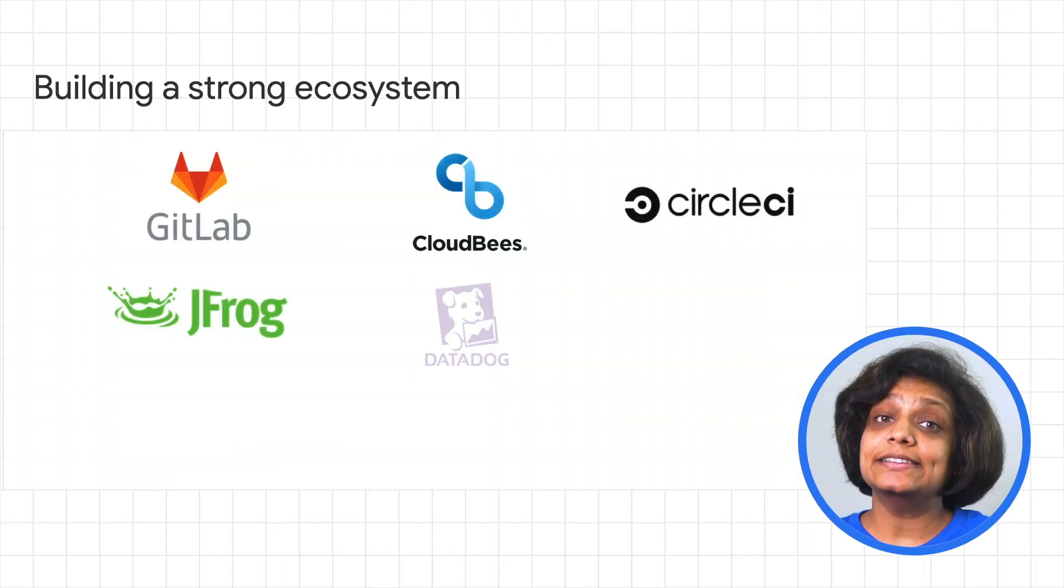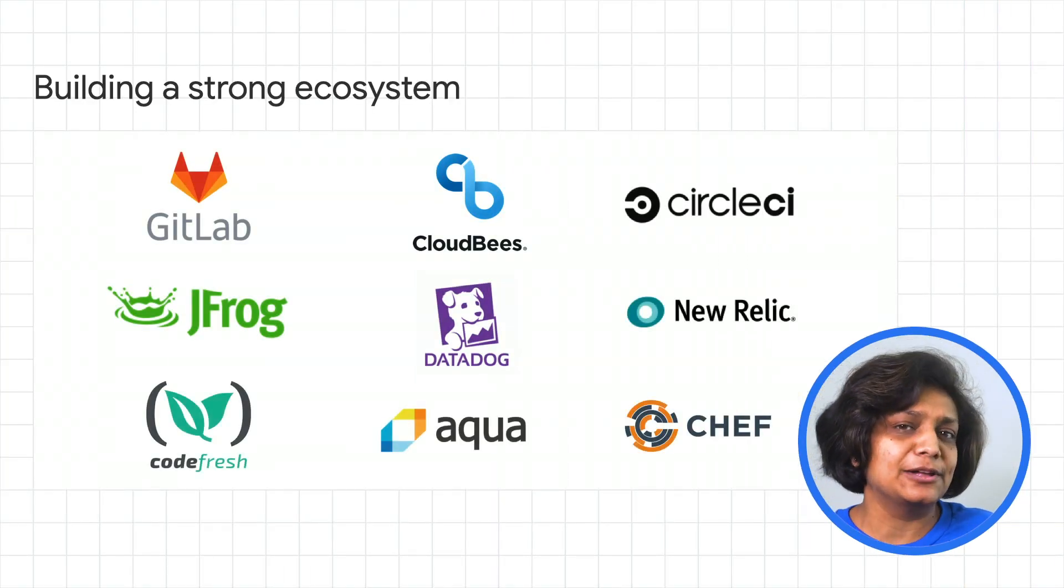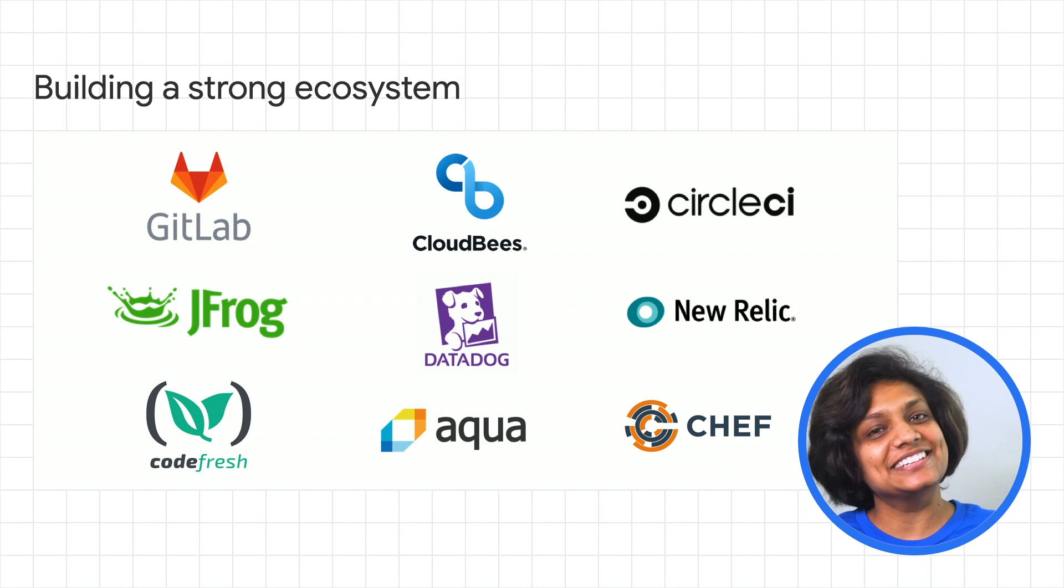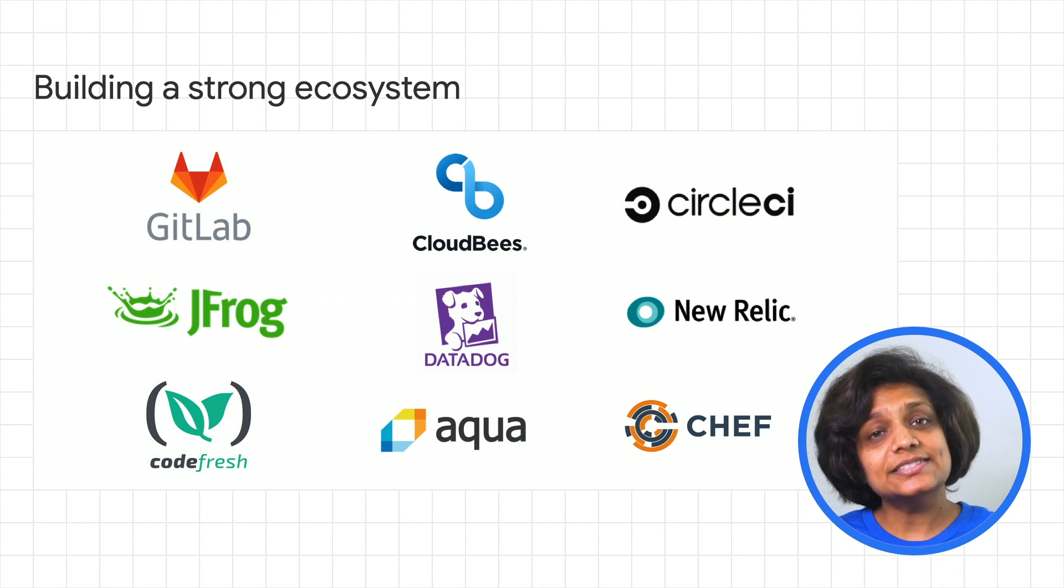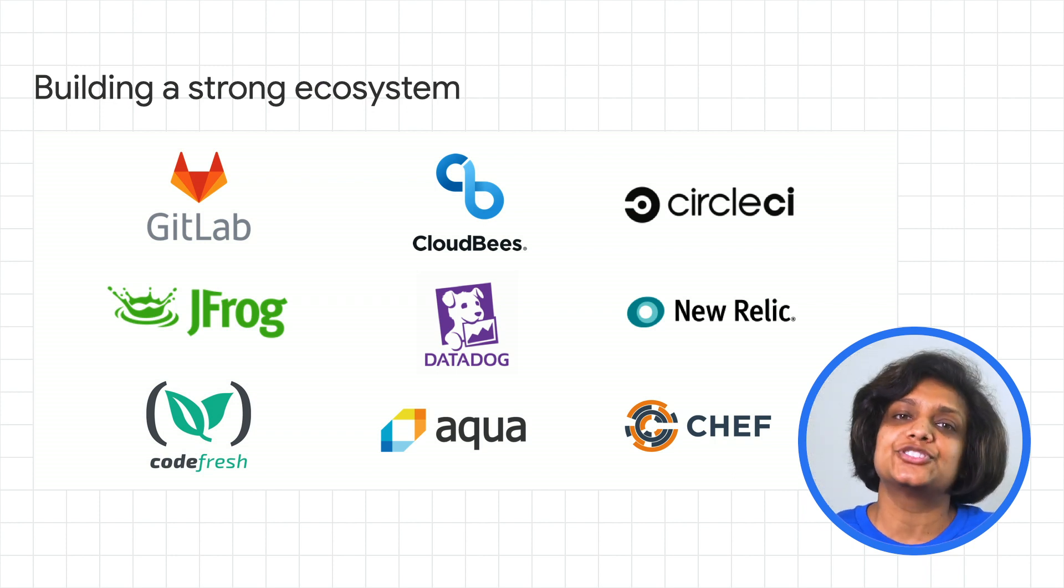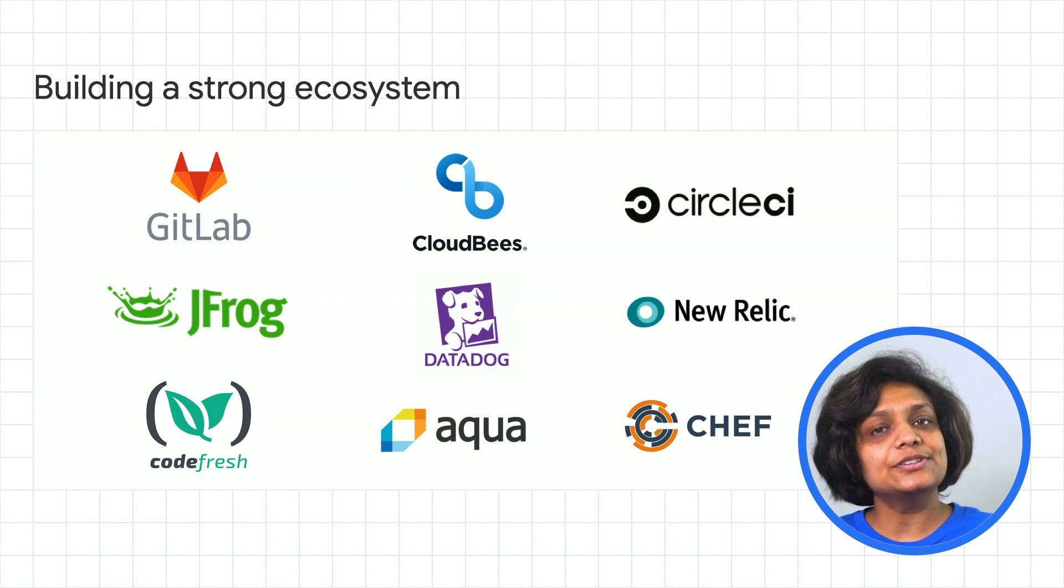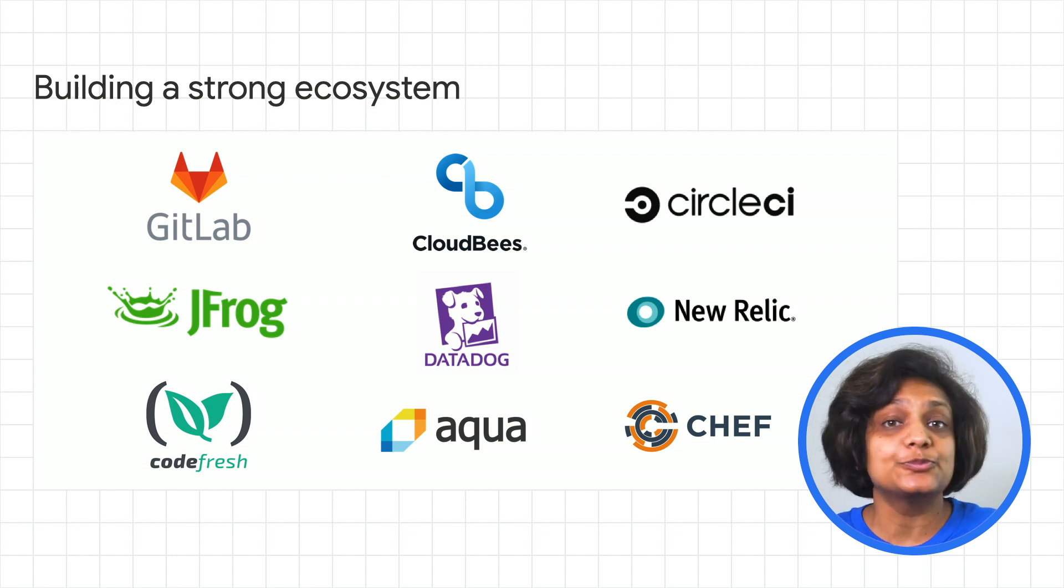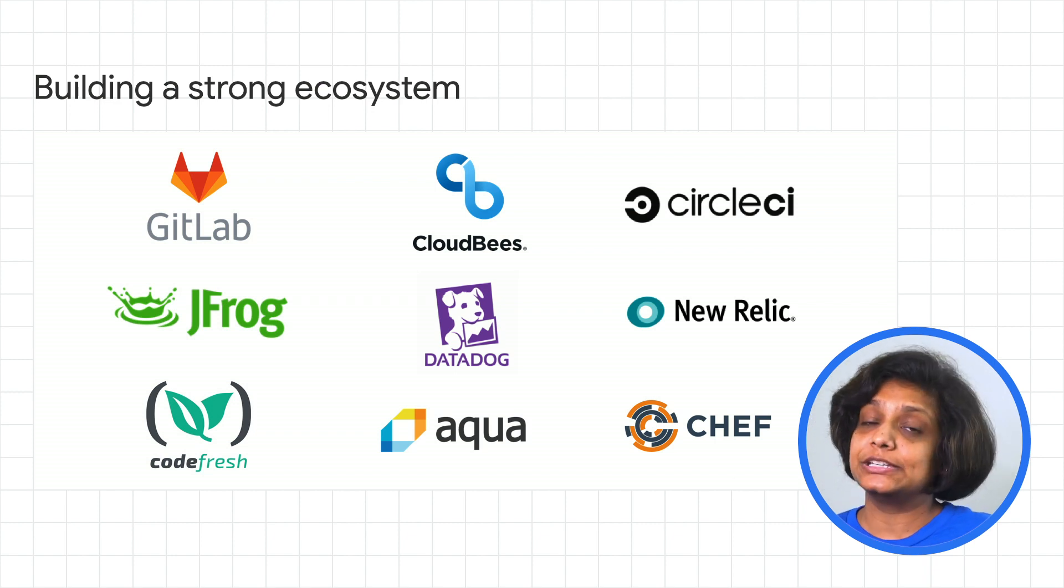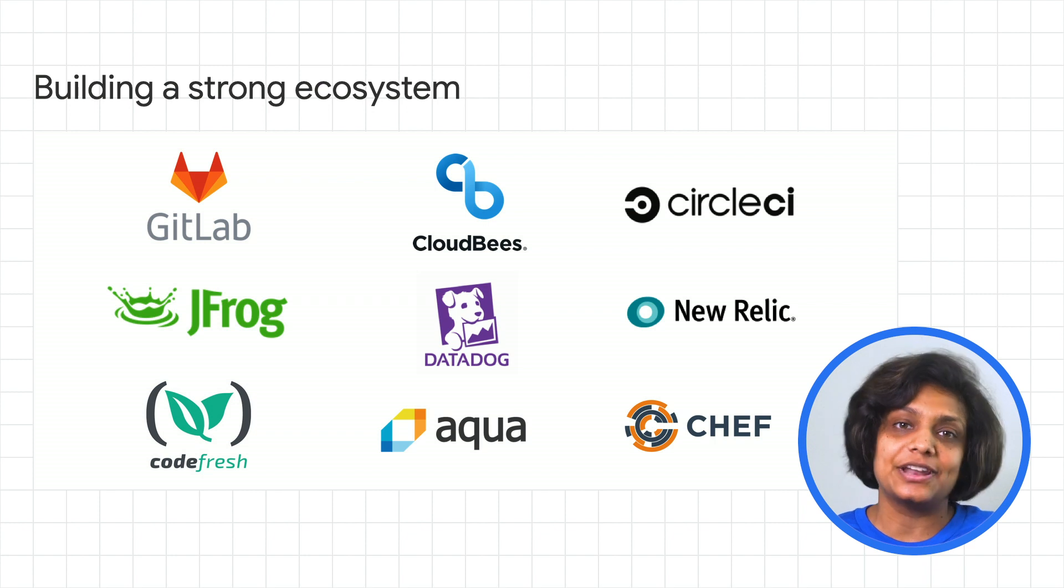We understand that modernizing your applications entail more than just deploying and managing containers. This is why we are working with several partners to build a strong ecosystem. We are excited to announce that these partners have already worked to integrate their solutions with Windows on Anthos GKE.